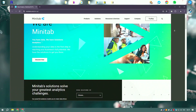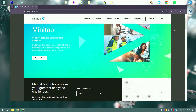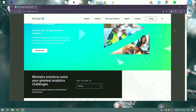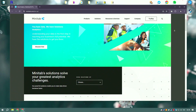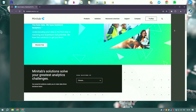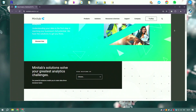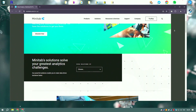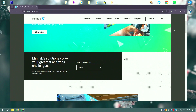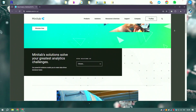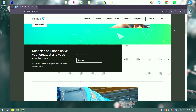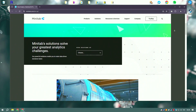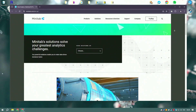Minitab 2024 is a powerful statistical software package designed for data analysis, quality improvement, and Six Sigma projects. It provides a comprehensive suite of tools for statistical analysis, including descriptive statistics, regression analysis, ANOVA, and more. The software is known for its user-friendly interface and ease of use, making it accessible to users with varying levels of statistical expertise.